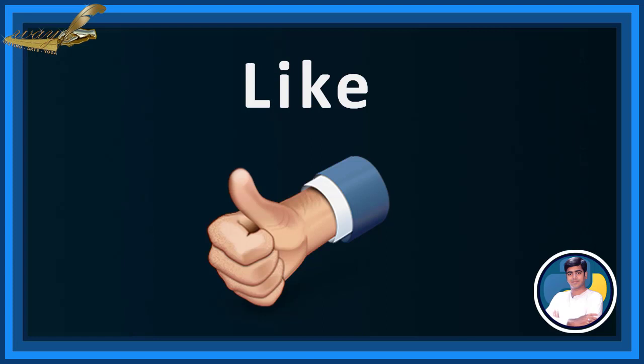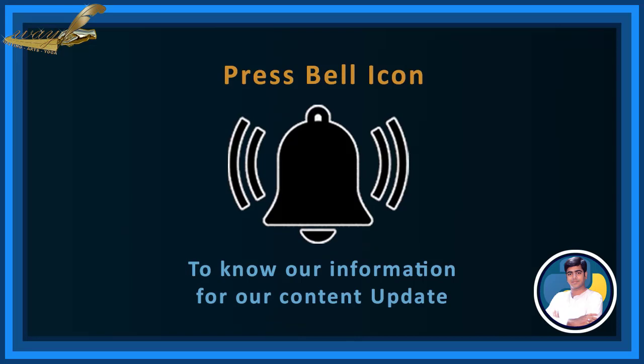If you like our program, please like, subscribe and press bell icon for our next part video updates.